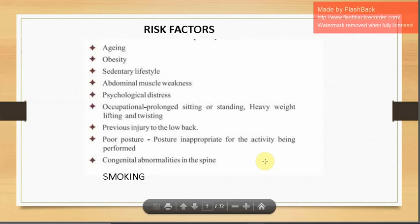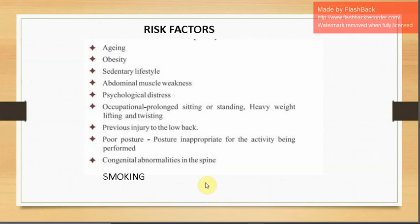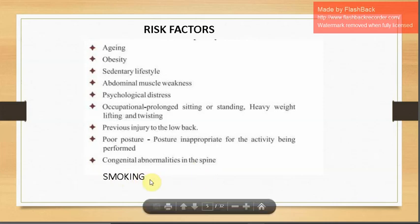Previous injury to the low back, poor posture for activities being performed — if posture is not good, load distribution will be affected and uniform loading will not occur, leading to early degeneration. Congenital abnormalities in the spine are also a risk factor. Smoking is mentioned in some studies as a responsible factor for early degeneration, disc changes, or dehydration of the disc.